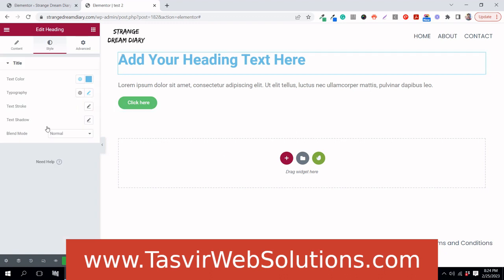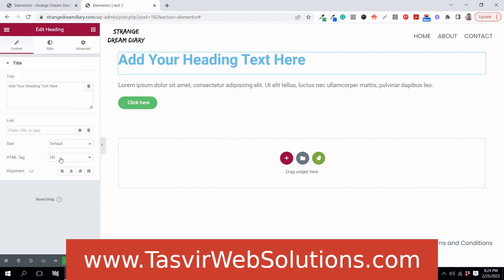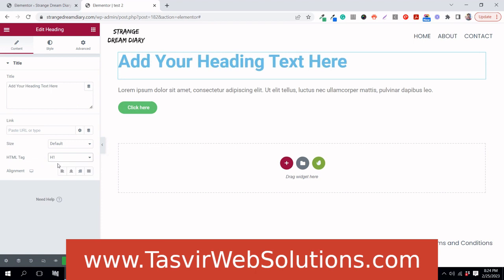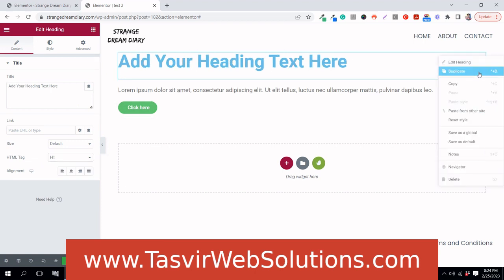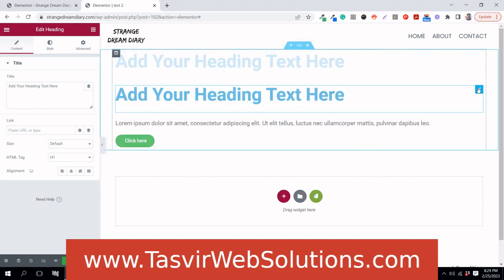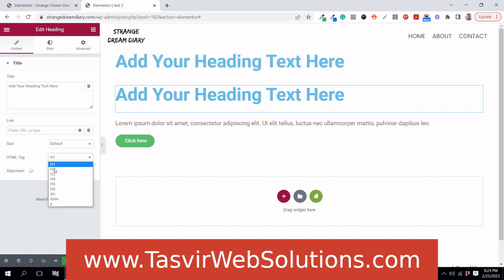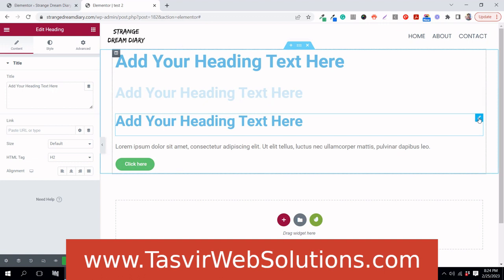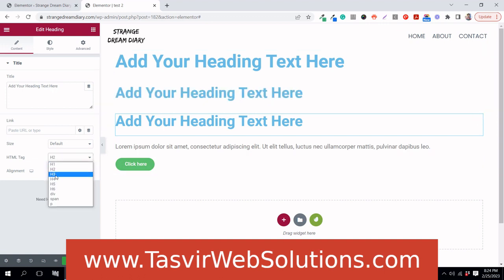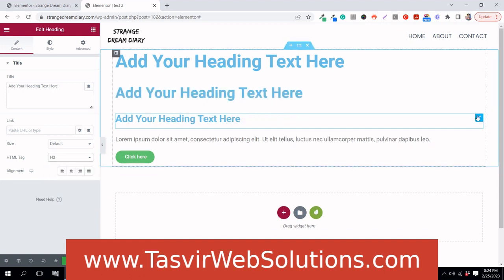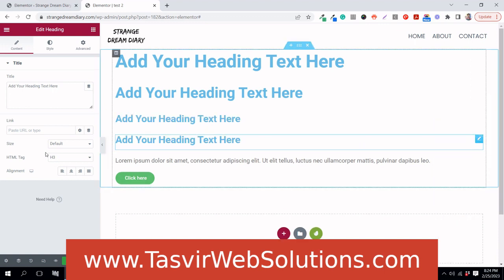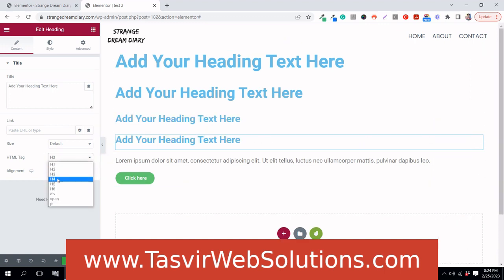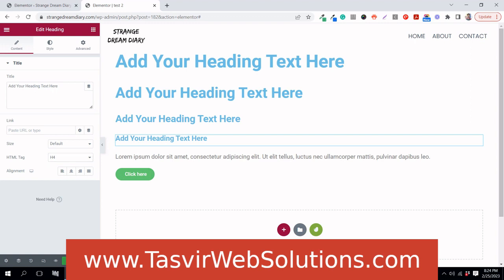To demonstrate, I'm going to set up several title elements. I'll set one to H1, duplicate it, set the next to H2, duplicate again, then H3, duplicate, and finally H4.